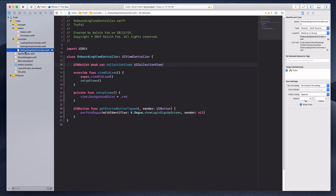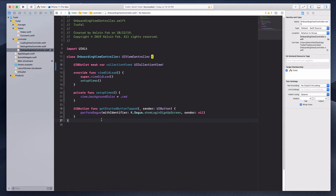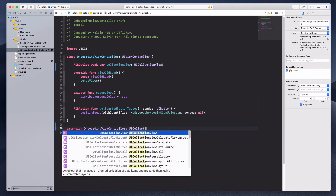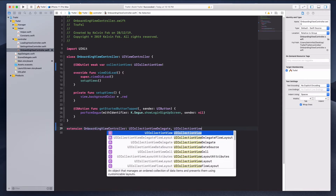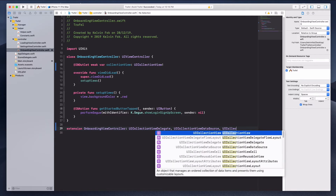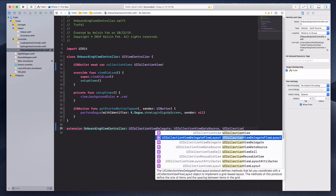Let's go back to the onboarding view controller. In this lecture I want to keep it short — let's just populate a couple of collection view cells onto the collection view and then we'll refine it to make it look like the real thing. So let's do an extension for onboarding view controller, and this will inherit UICollectionViewDelegate, UICollectionViewDataSource, and lastly UICollectionViewDelegateFlowLayout.